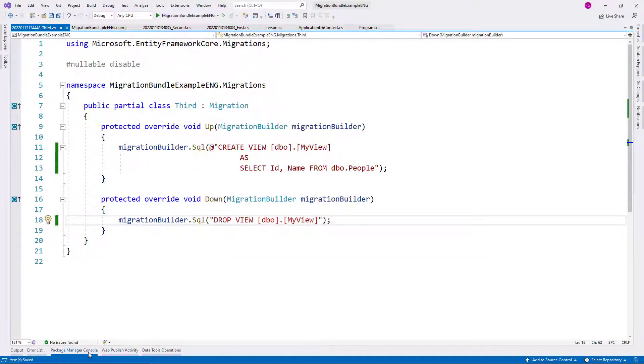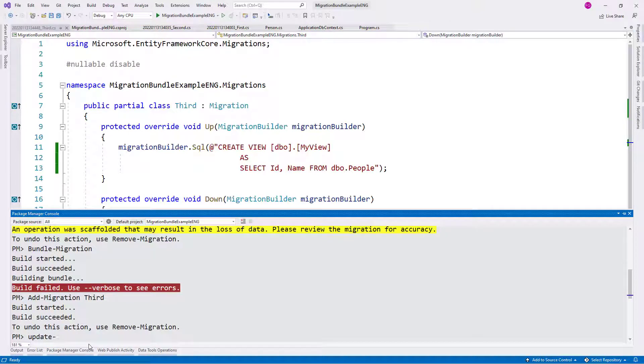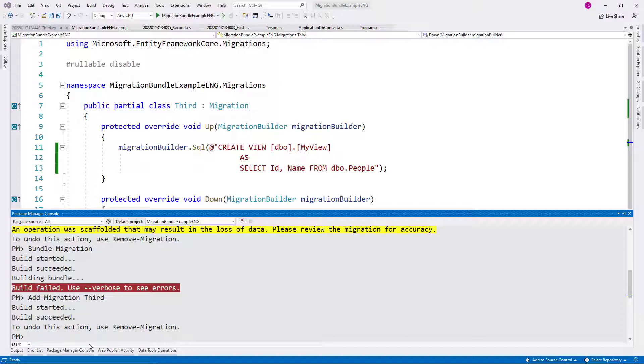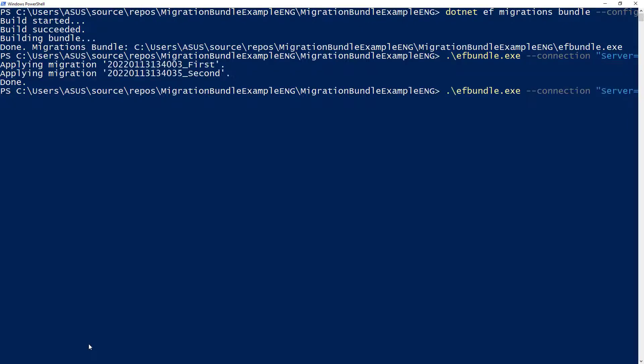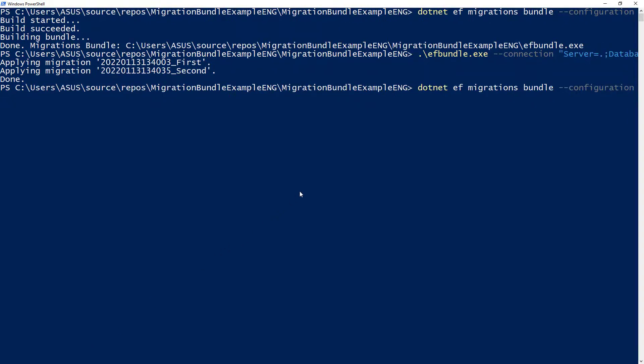So now, again, if I wanted to, I could issue an update database command. But because we are trying to learn how to use migration bundles, we are going to do a migration bundle. Now, let me come back here. I need to run again this command.